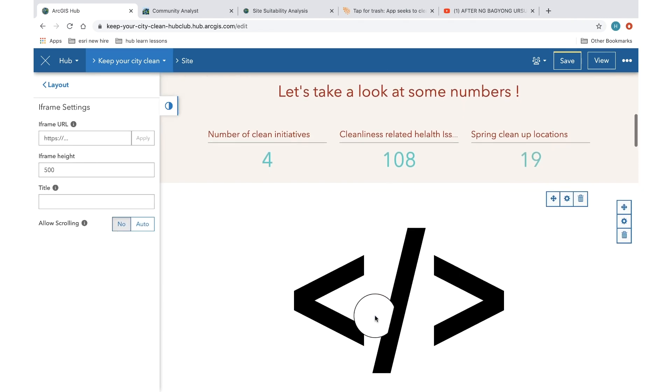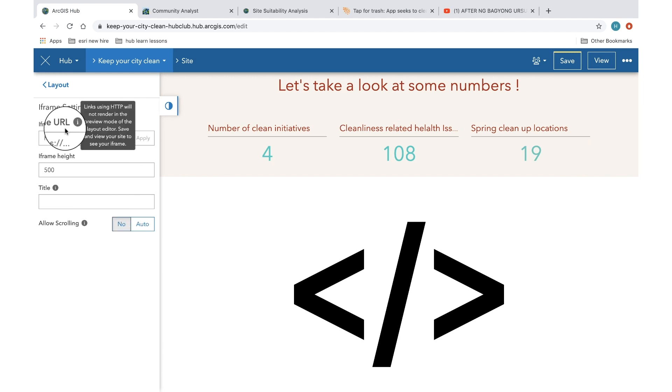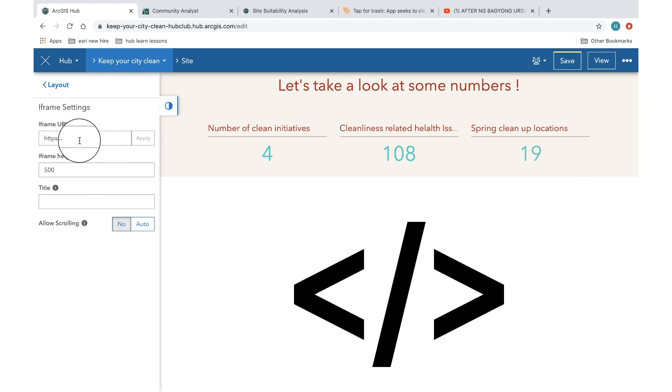Now, as you can see, the settings automatically open up and all you have to do is input the URL of the story map and it will directly get embedded onto your hub site.